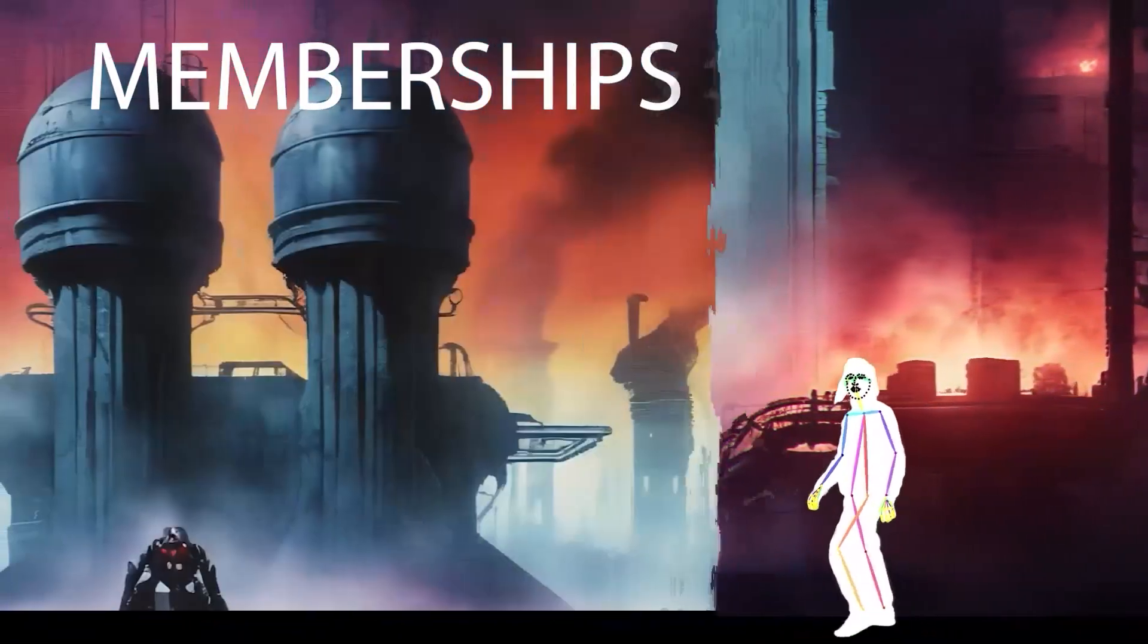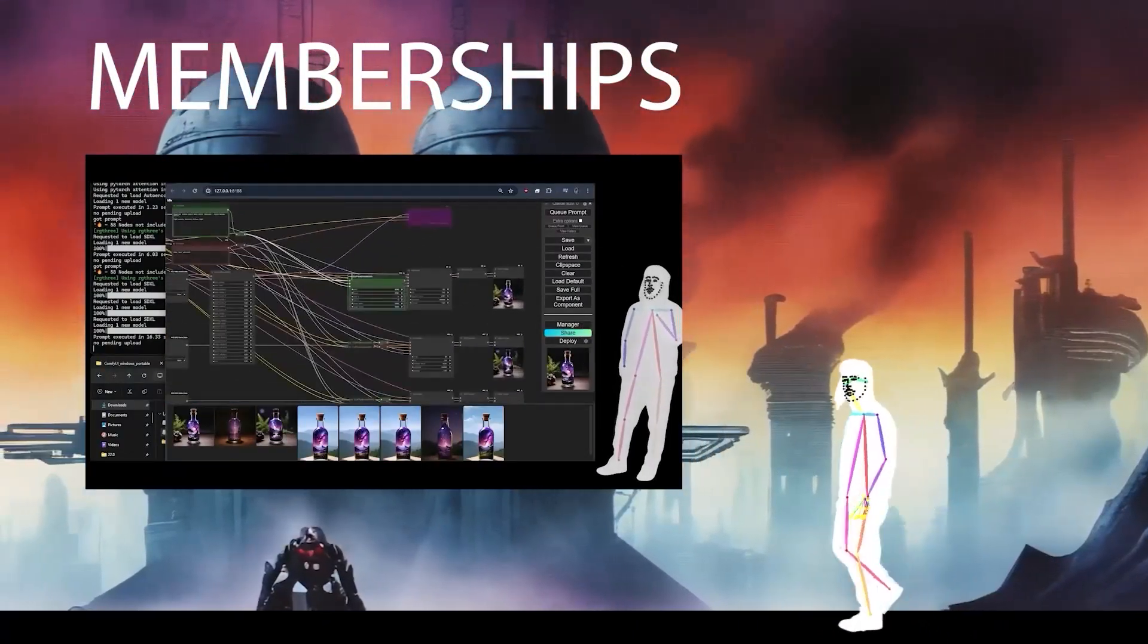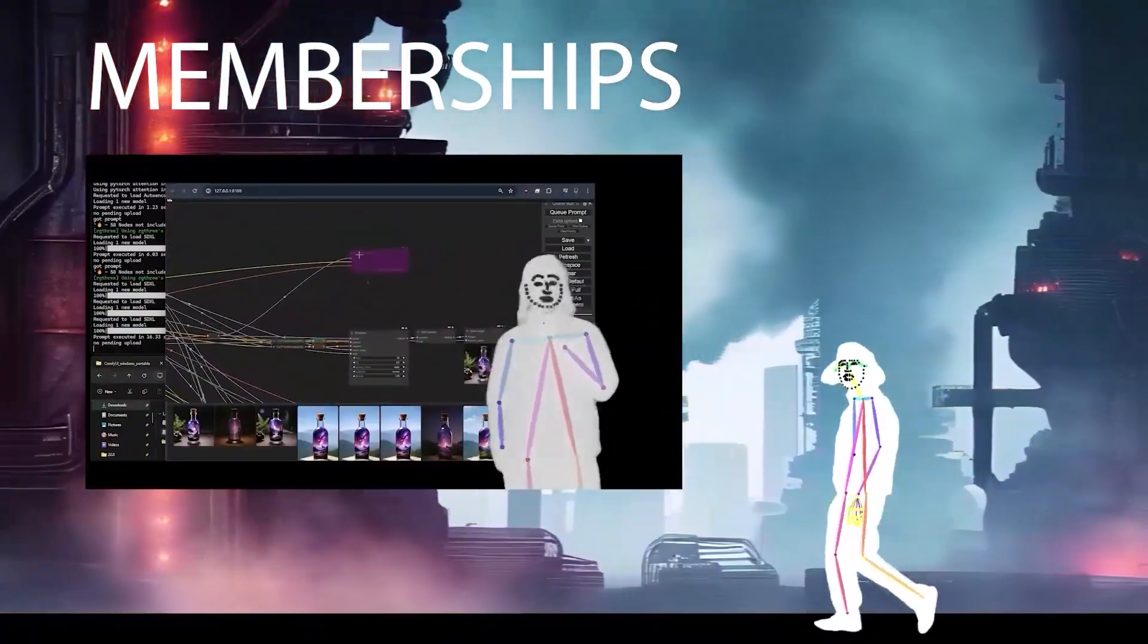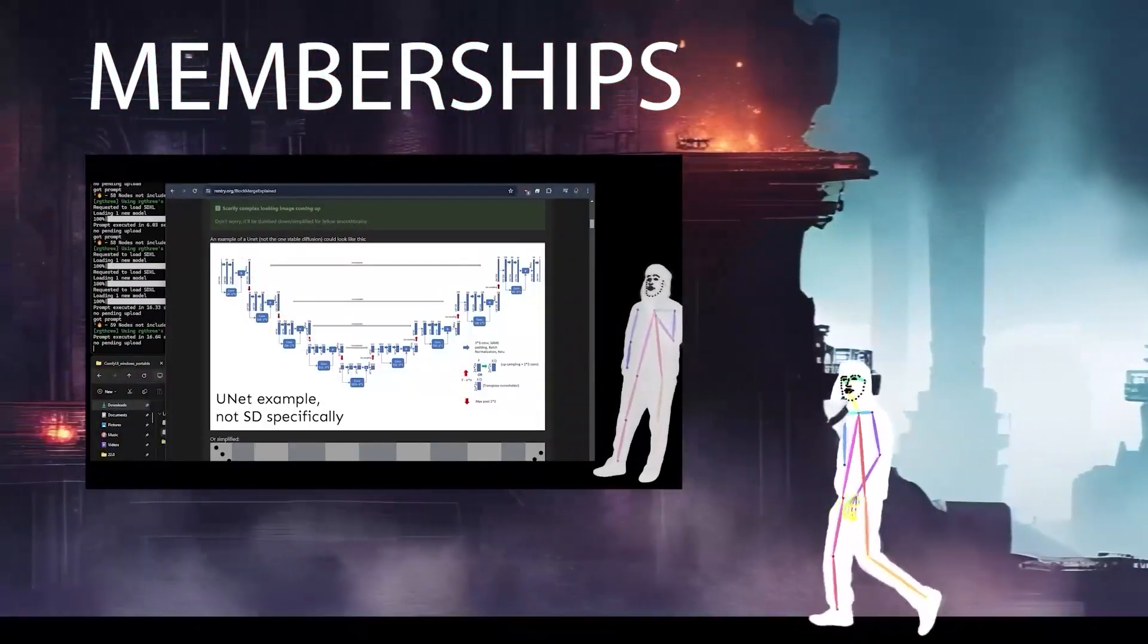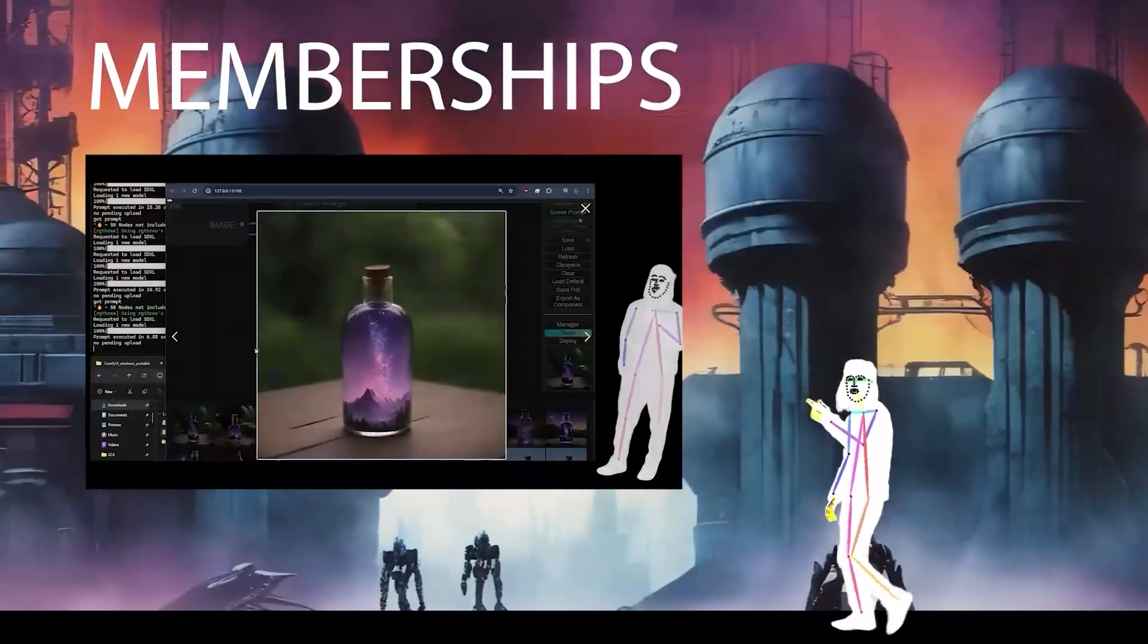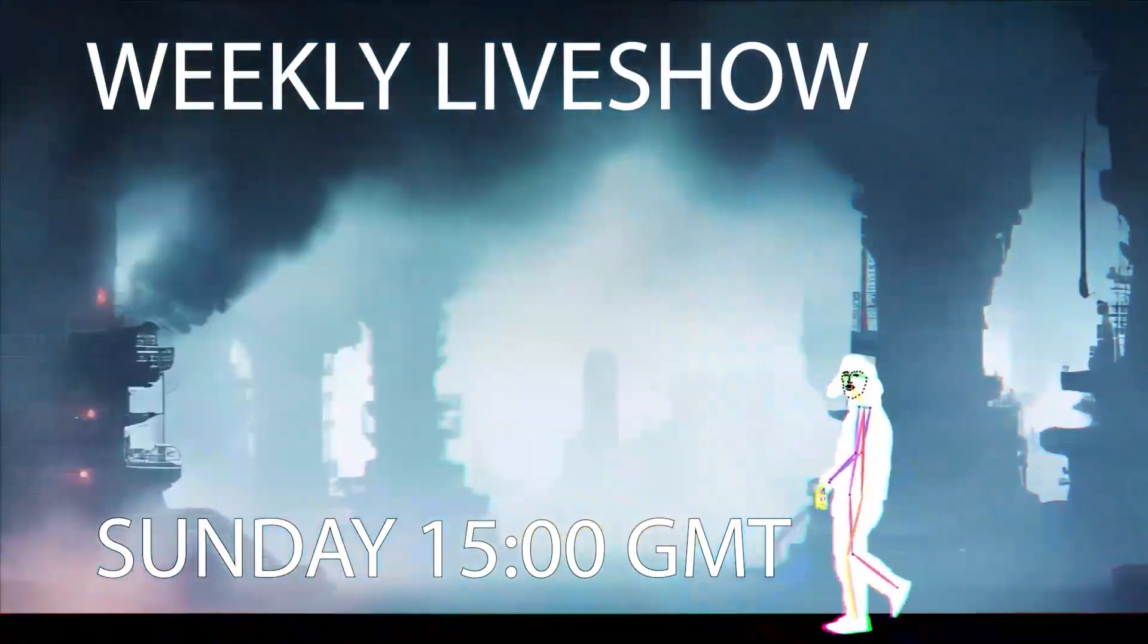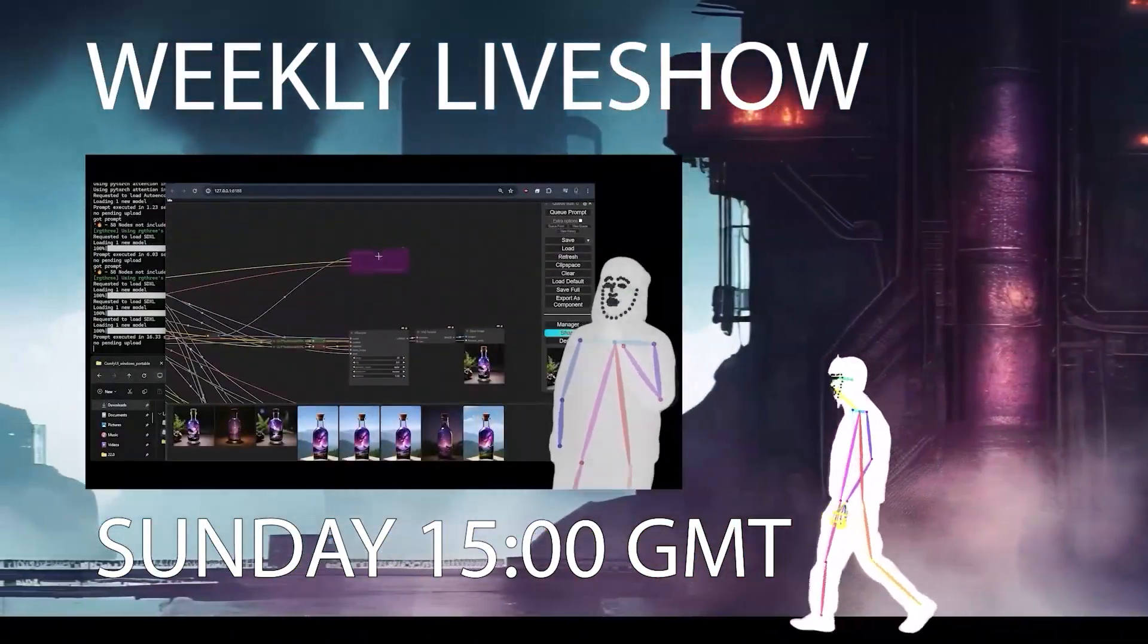So memberships are here. I've added donator and member. The donator membership is just you want to support the channel, help us grow. Member you're going to get some exclusive video access. Check out the join now button for more information.